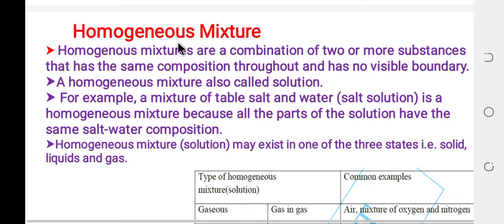A homogeneous mixture is a combination of two or more substances that has the same composition throughout and has no visible boundary between its components.